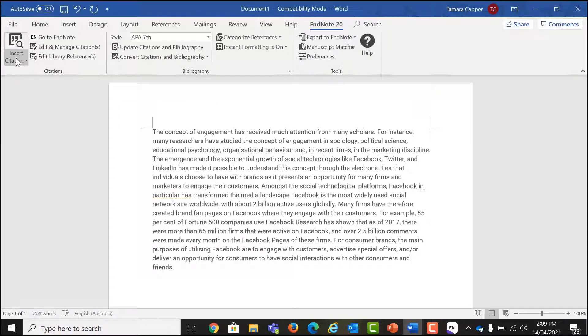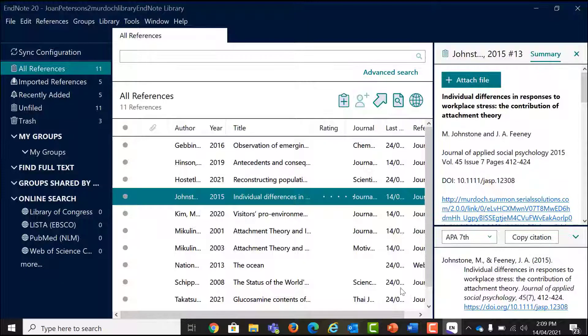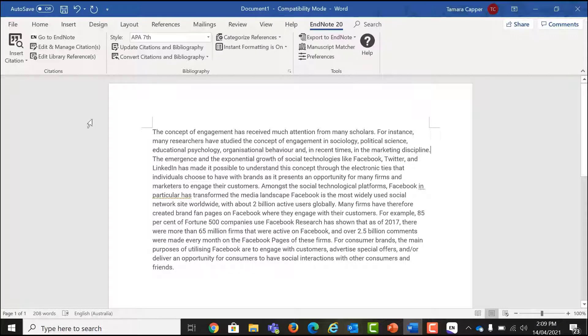If the style you need is not available from the drop-down menu, click select another style. Select the style you want to add and click OK.